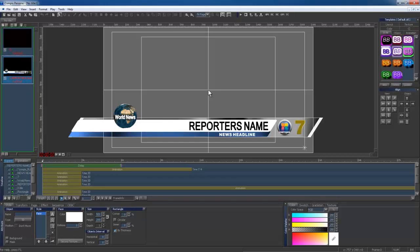Hi, this is Tom with ComPix, and today I'm going to be showing you how to create this lower third in ComPix Persona.